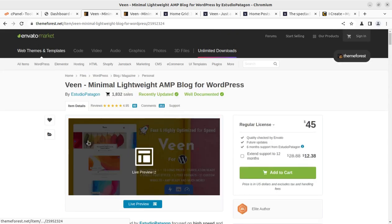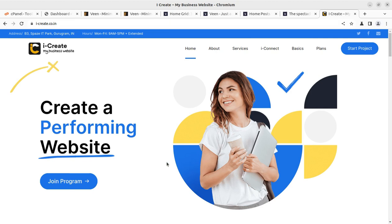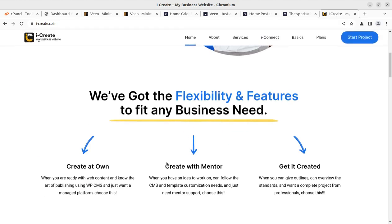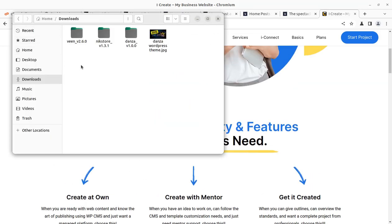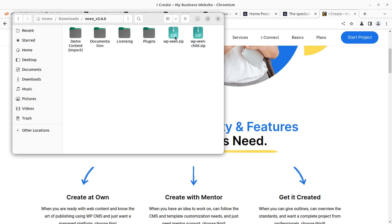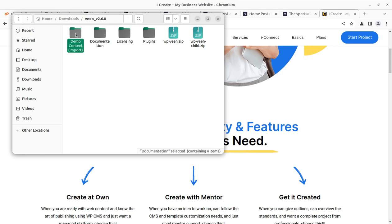Let us just start without any delay. You have to buy the theme through the video description link, and after buying the theme you can join the iCreate program. This is a very interactive program for creating a WordPress website with the help of mentors. In the theme pack, you are going to get the main installable theme file. The child theme is also included, along with some plugins like the main function core plugin. The licensing part, documentation, and demo content are also given separately.